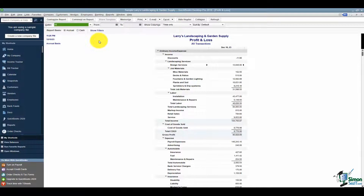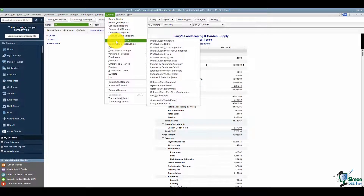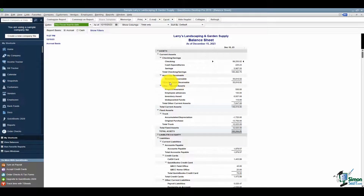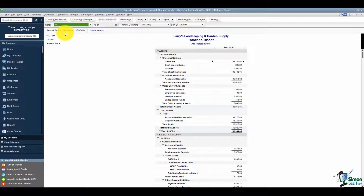After running the Profit and Loss, go back to Reports, then Company and Financial, and run a Balance Sheet Standard. Make sure you pick All Dates — you'll have to scroll up to the top for that. Run it on an accrual basis even if in real life you use the cash basis, so you can make sure you've captured everything.